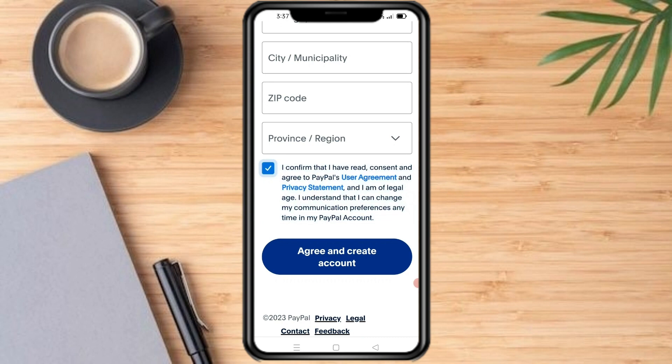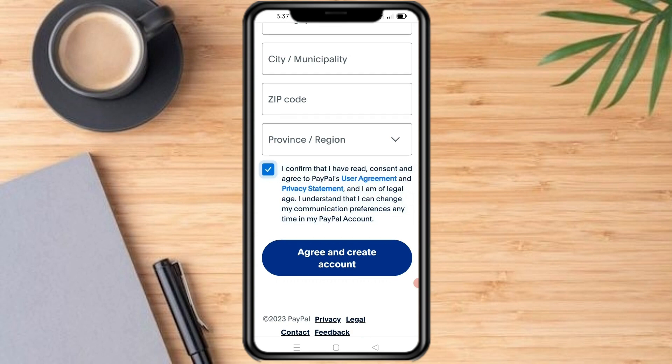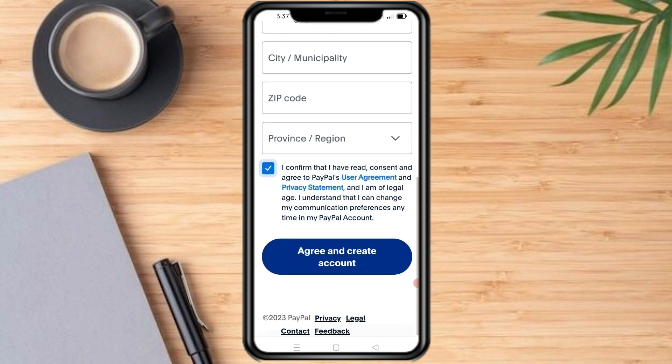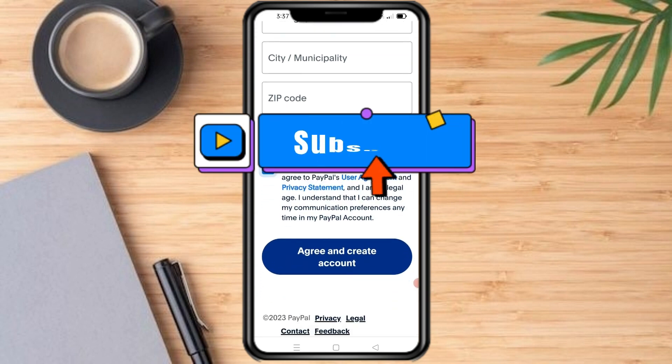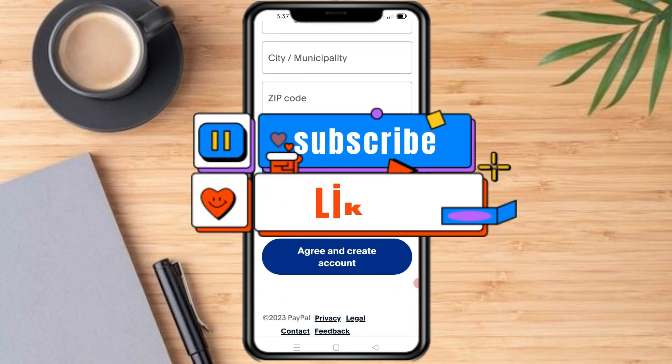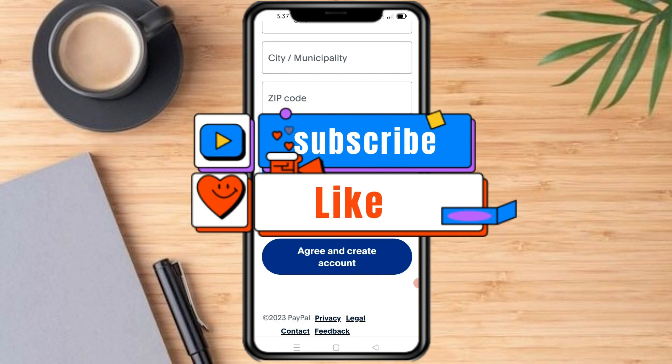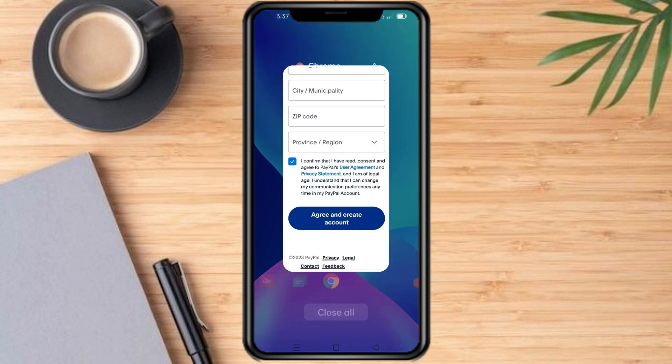Once you've completed the steps, you will have successfully created a PayPal account on your mobile device. You can now use your PayPal account to send and receive money, pay for goods and services, and more. That's it — I hope you learned something. Make sure to subscribe and like this video, thanks!